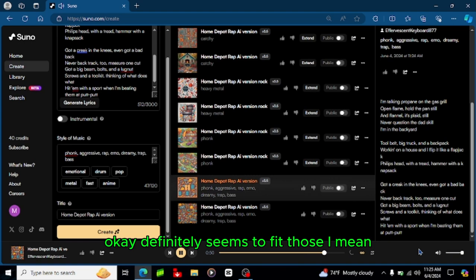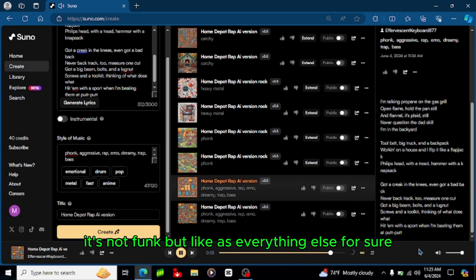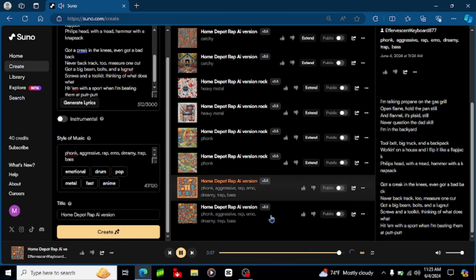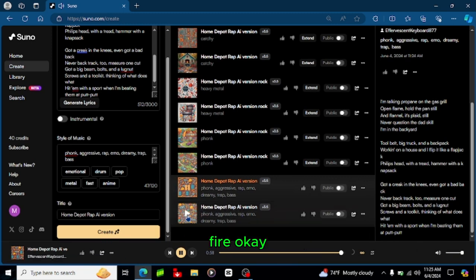Okay definitely seems to fit those, I mean it's not funk but like it's everything else for sure. Fire, okay.